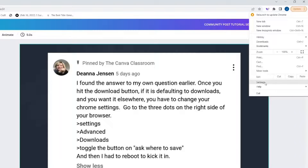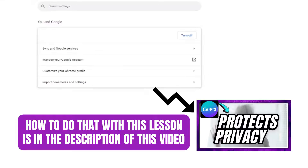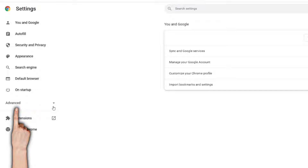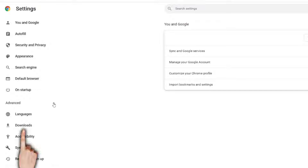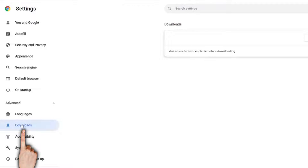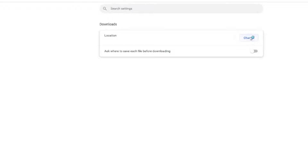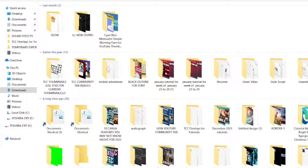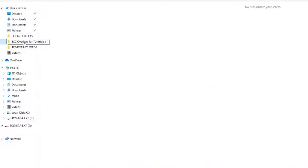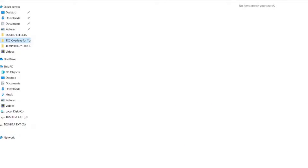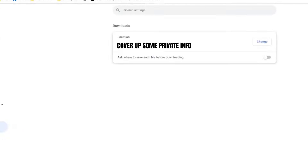Here's Settings. It's going to show you all of my information that I'll have to blur out. Go to Advanced, then Downloads. Now you can change the download location here — so let's say I just wanted everything to go to TCC Overlays. Select that folder and now it would automatically save to that location.